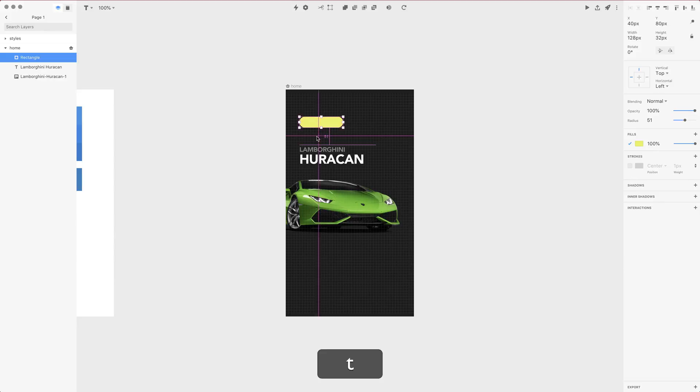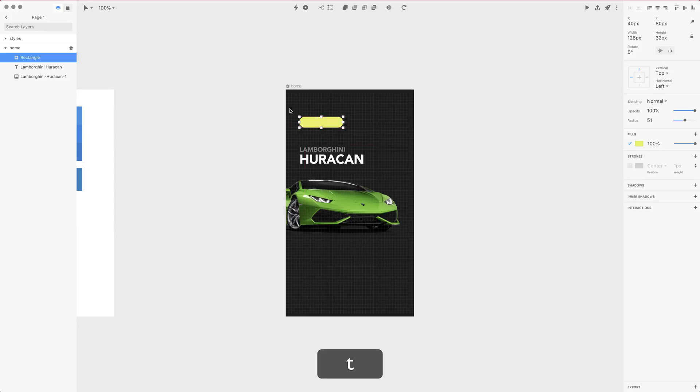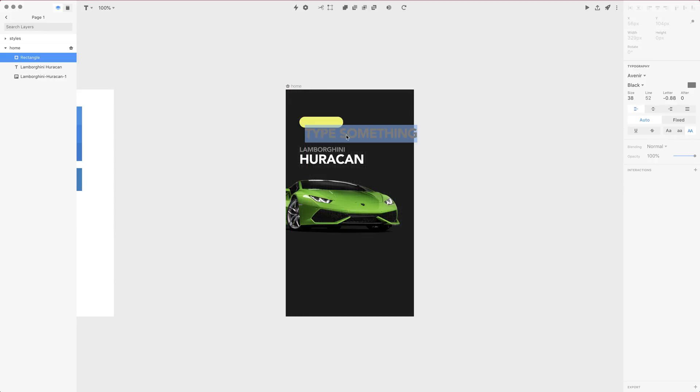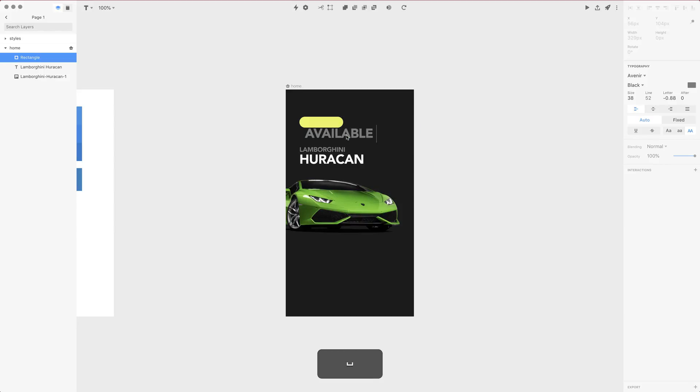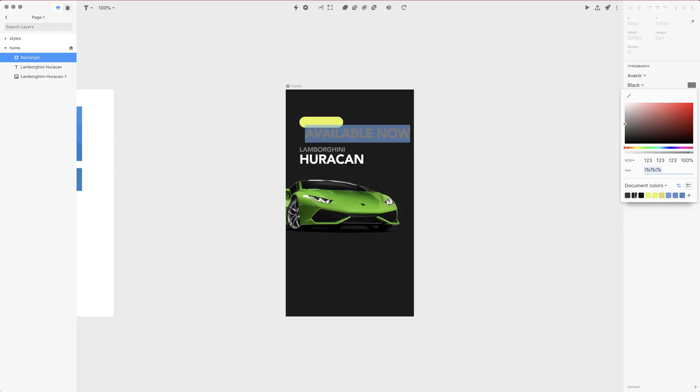I want to create another text frame. Let's press T for the text tool and click once. I want this field to be auto sized and I want to use Available Now as a kind of filter.